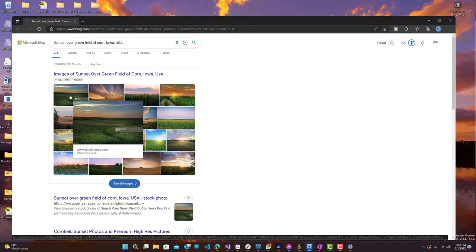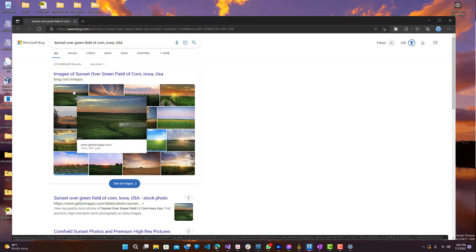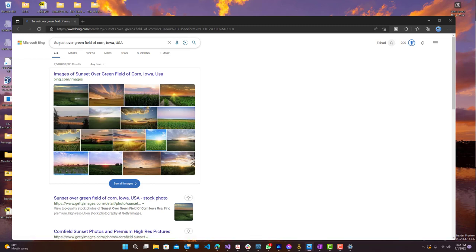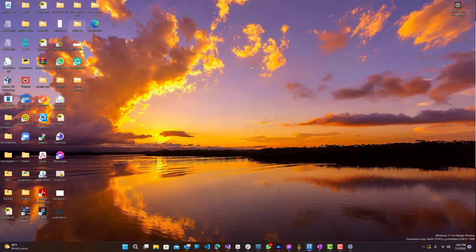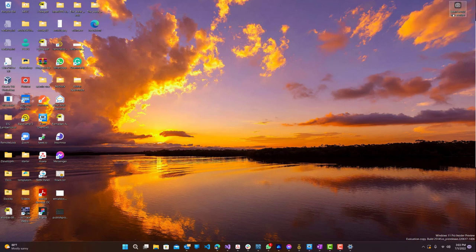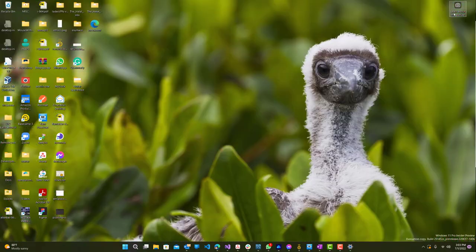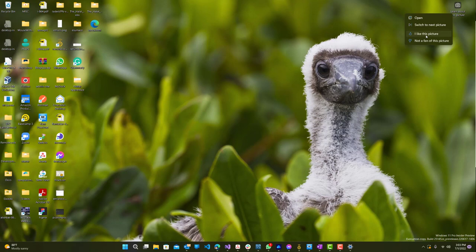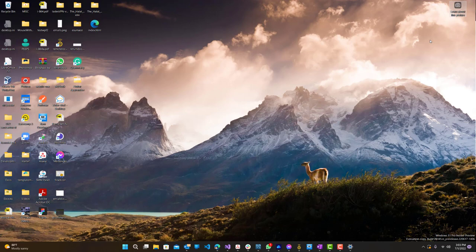So you guys can see this was the farm over here, and this is just sunset over green field of corn. So that's basically what Windows Spotlight searched and got the image. Let's close this. You guys can see that the image did change automatically. So you can right-click it and switch to next picture. And then you can also get feedback, I like this picture or I'm not a fan of this picture. And that basically just lets Microsoft know what type of pictures you like and which ones you don't like, so it will try not to give you pictures that you don't like.